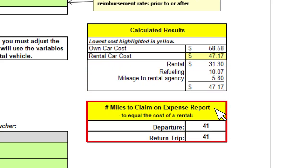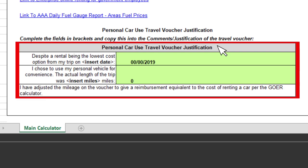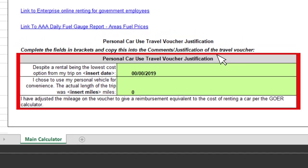If you use your own car, the miles to claim on your expense report is calculated for you and shows below the calculated results. Hint: departure plus return trip equals miles to claim. If you want to use your own car even if the rental is cheaper, you must adjust the mileage to equal the cost of the rental and complete the Personal Car Use Travel Voucher Justification at the bottom of the page.